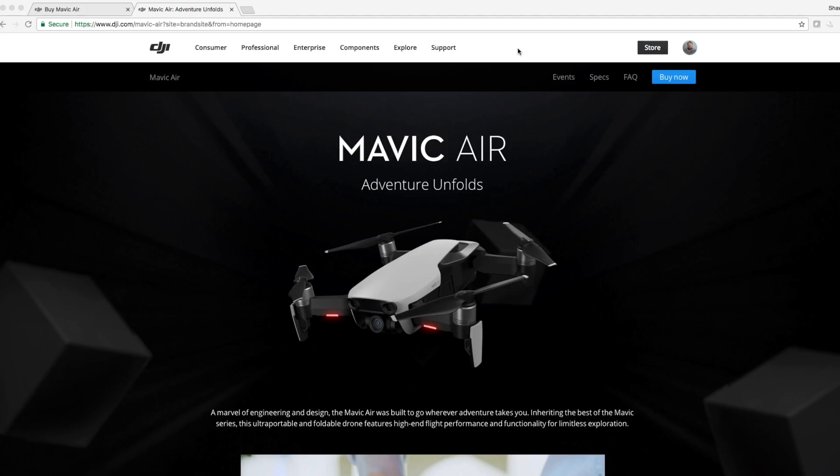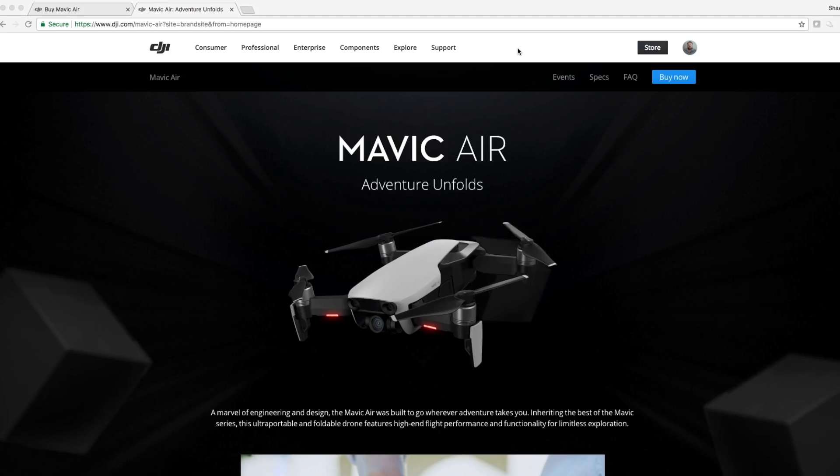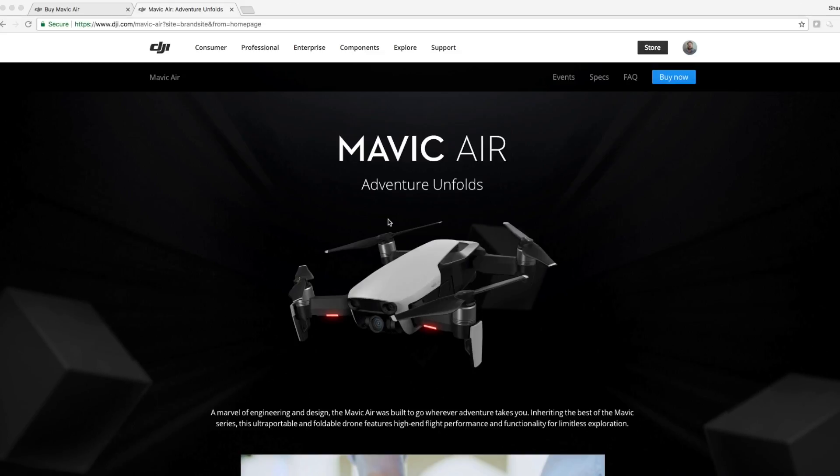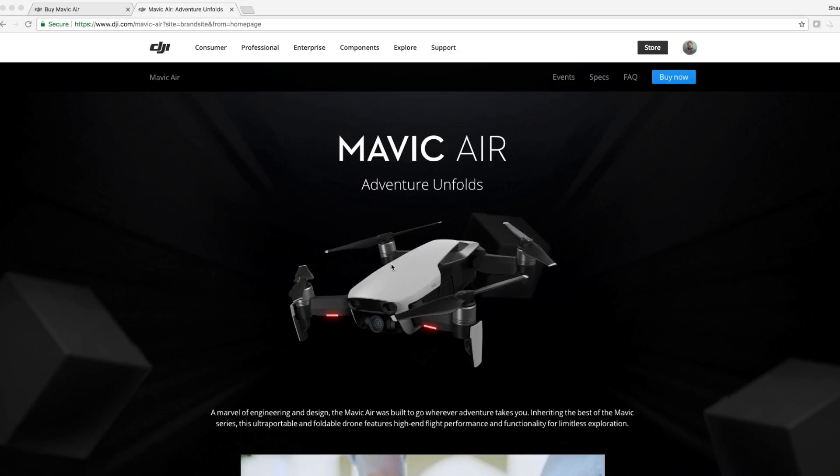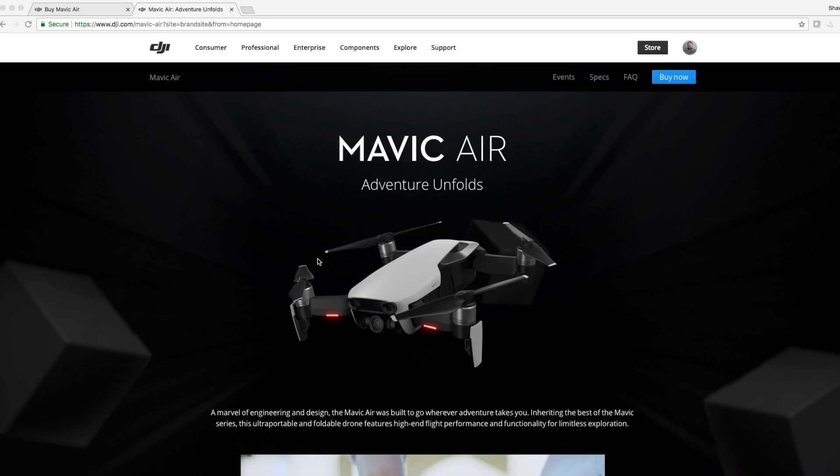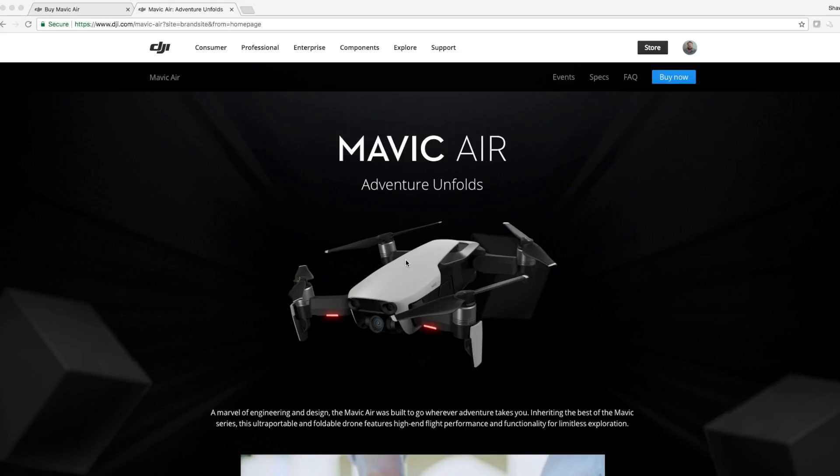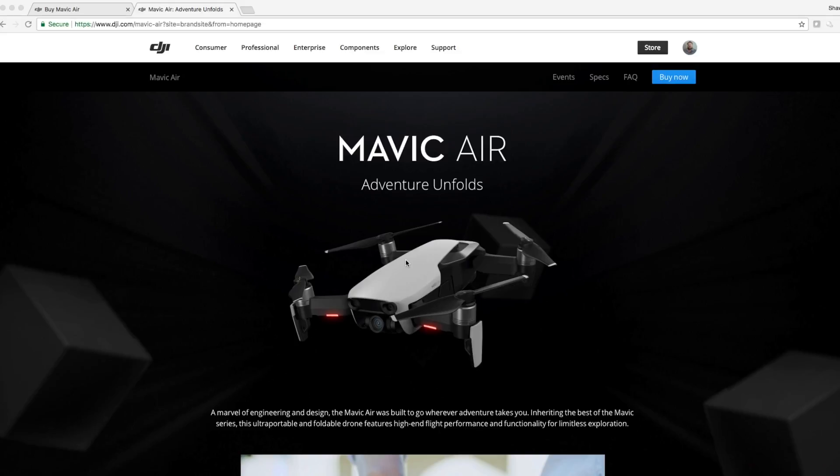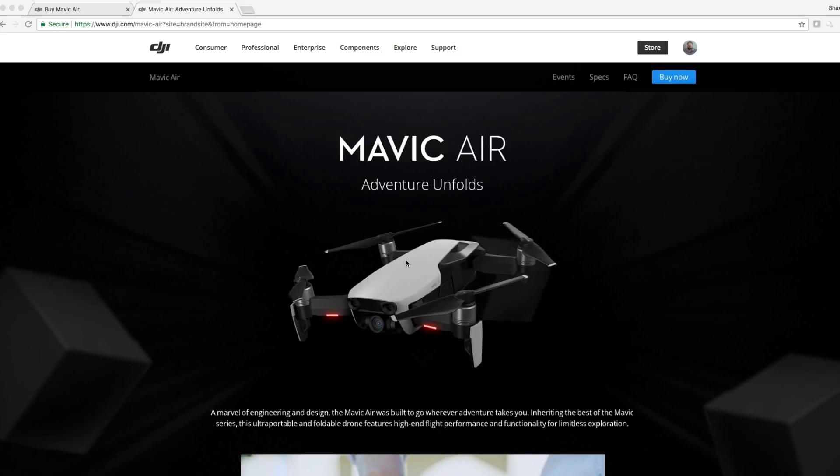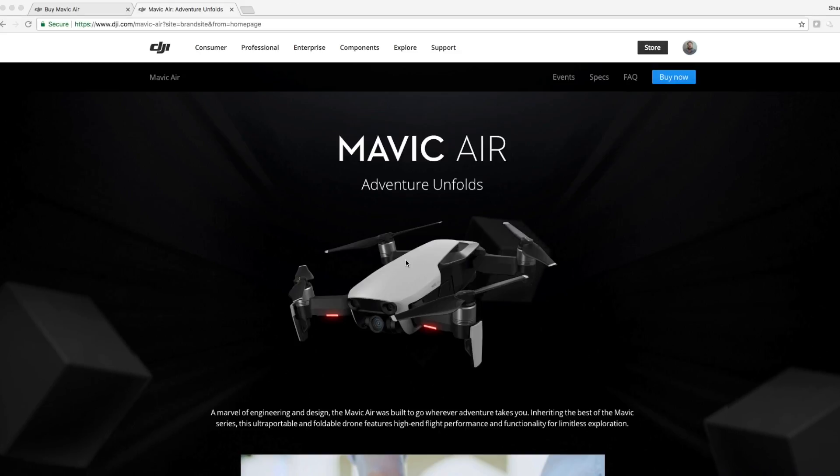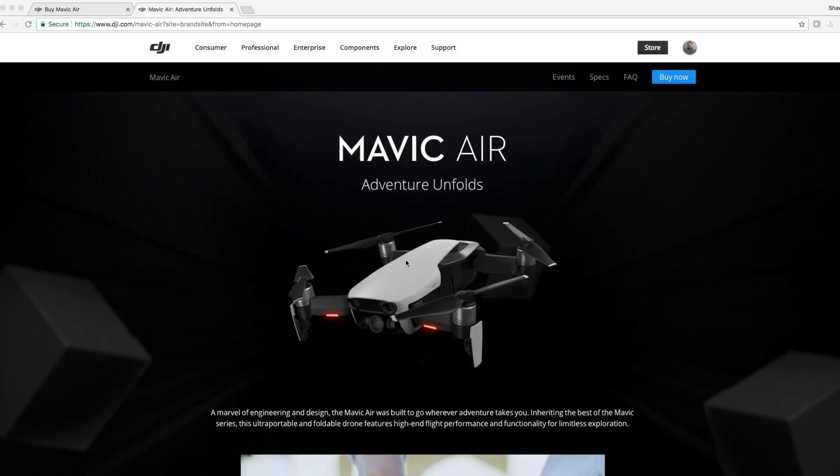Here it is, the Mavic Air Adventure Unfolds. This looks like the DJI Spark with all the foldable goods that I think it should have had of the DJI Mavic Pro. The Platinum was just kind of a refresh, so we're not going to talk about the Platinum, we're just going to go with the Mavic Pro.